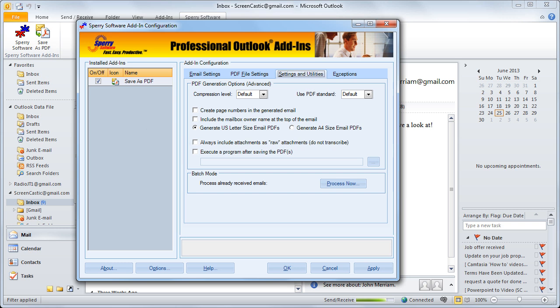What normally happens is the add-in transcribes the attachments into the email. However, there is an option to leave it as a raw attachment. When you choose to do this, then a paper clip is at the bottom of the PDF that when clicked will allow you to see the attachments just like you would in a regular email. And of course that all happens inside your PDF.